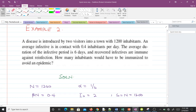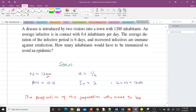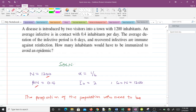From the question, the town has 1200 inhabitants, so the population N is 1200. An average infective contacts 0.4 inhabitants per day, meaning the transmission rate βN equals 0.4. The average duration of the infective period is six days, so the recovery rate γ equals 1/6.